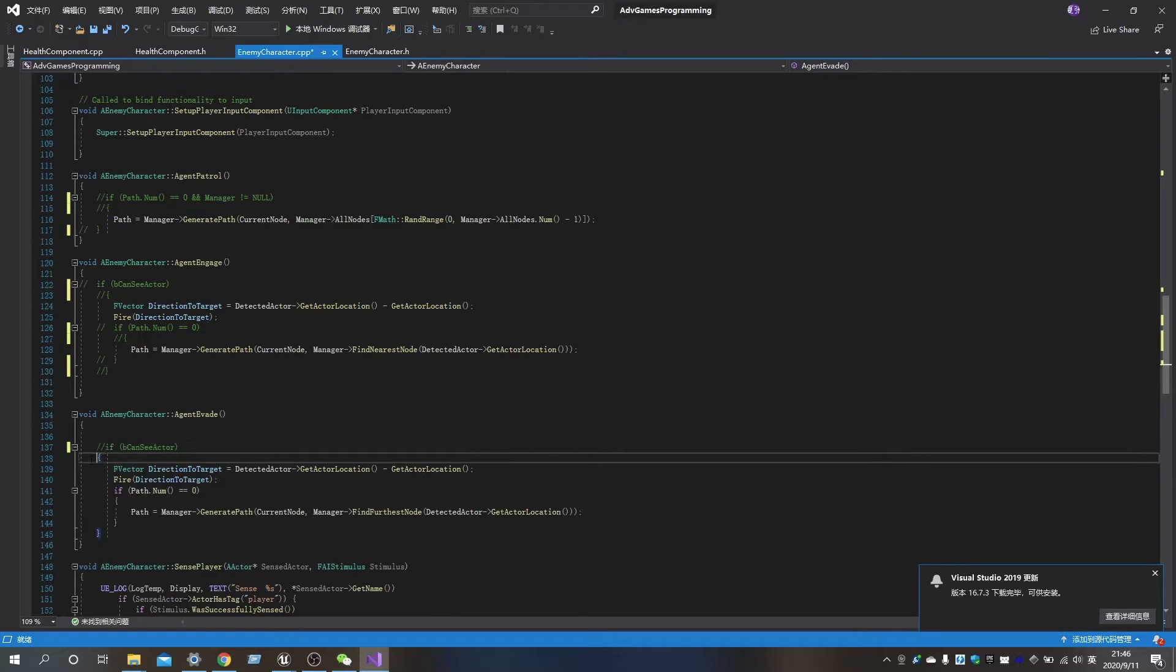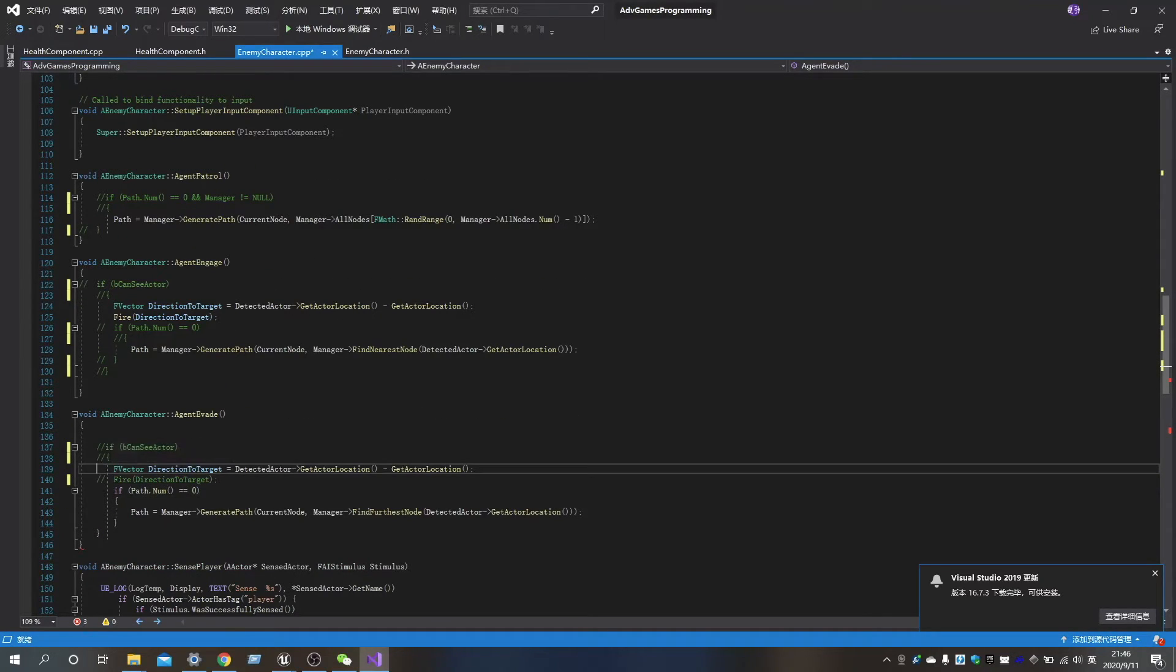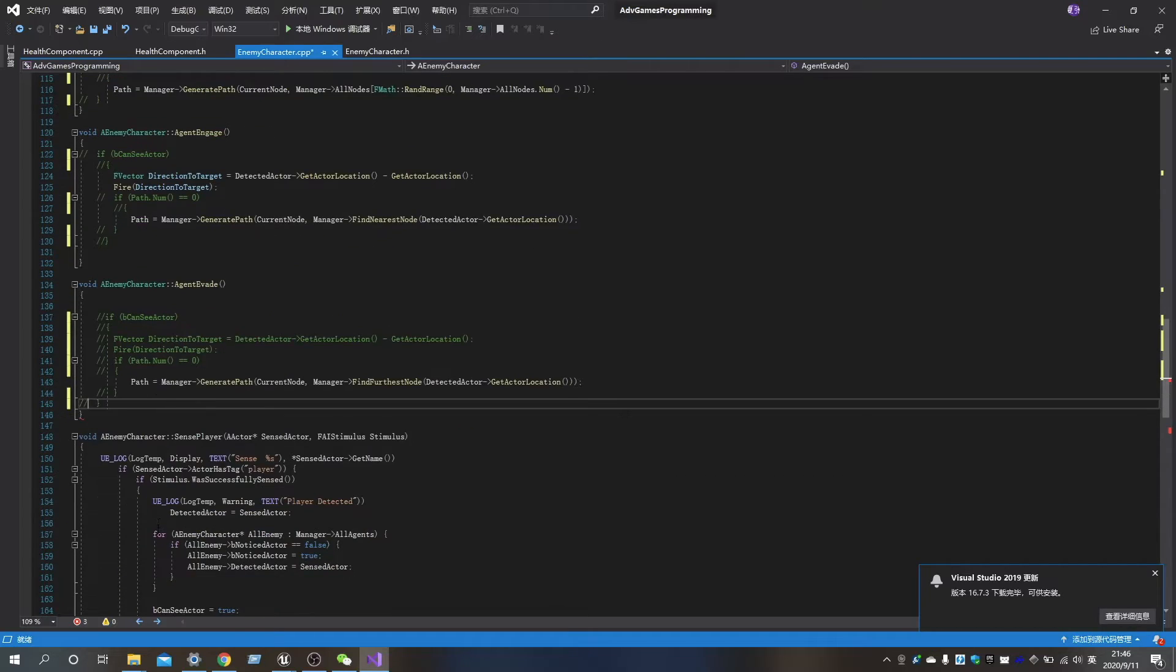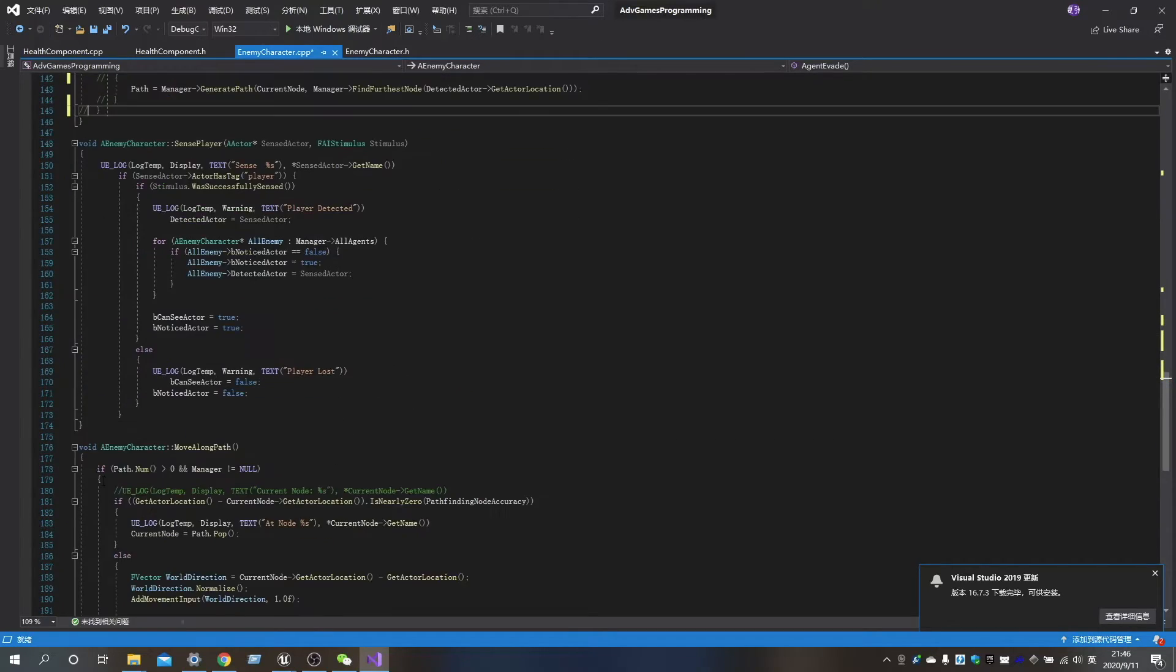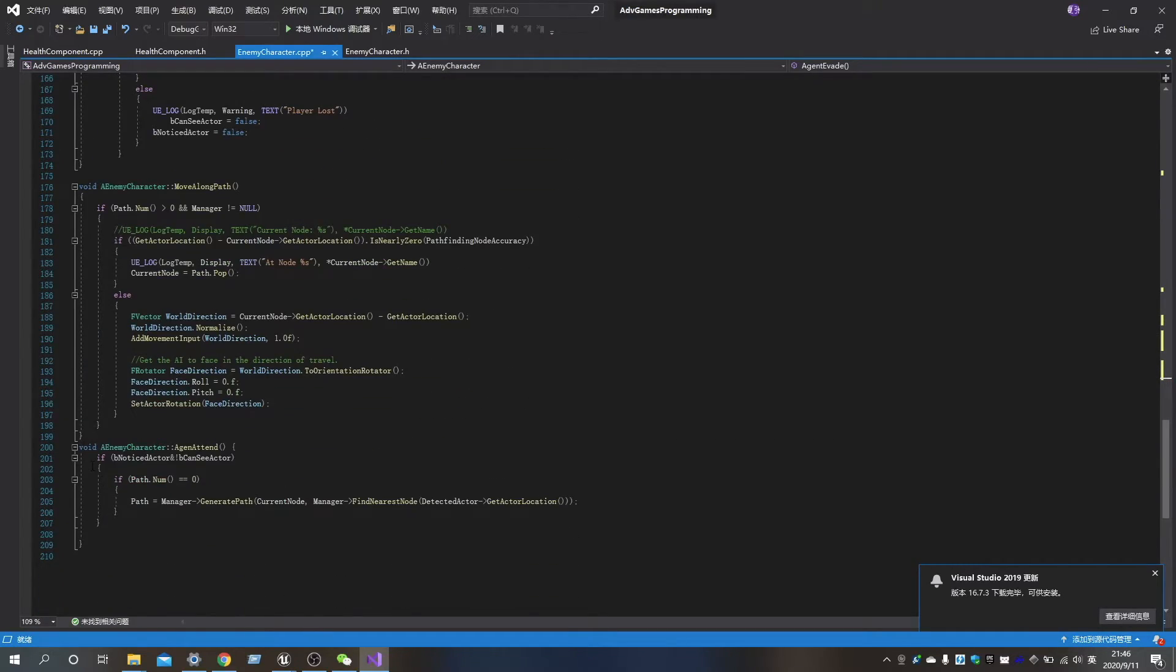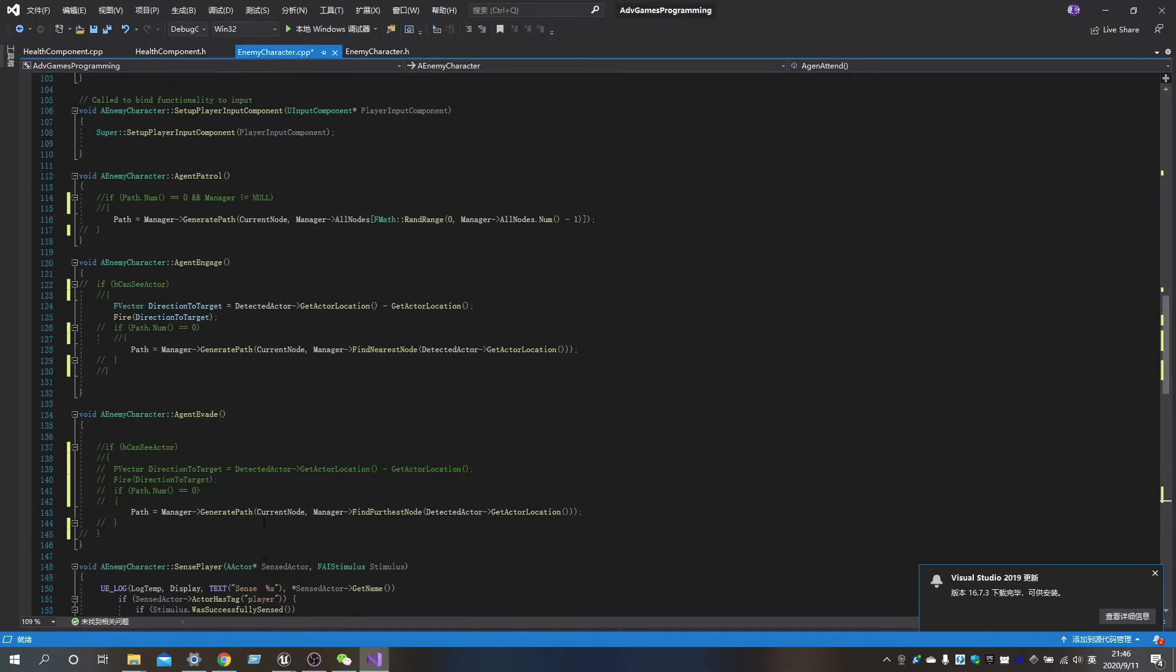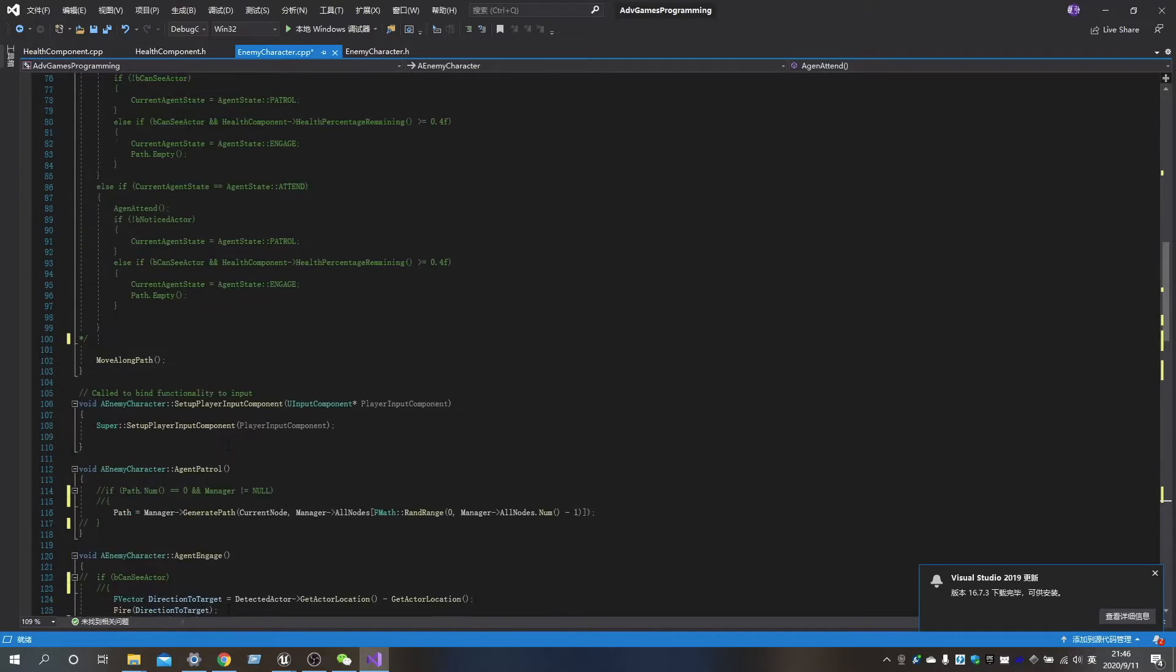And then we need to make some changes on each agent. Delete all unnecessary checks, and clear path when the functions of engage, invade, and attend start to run.